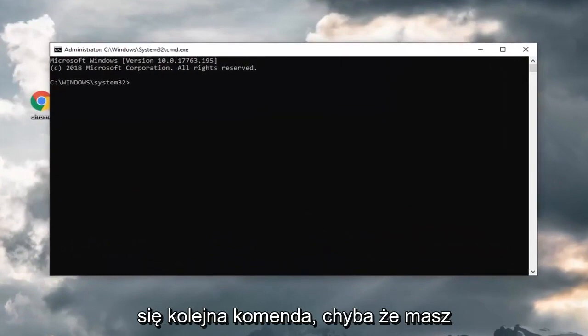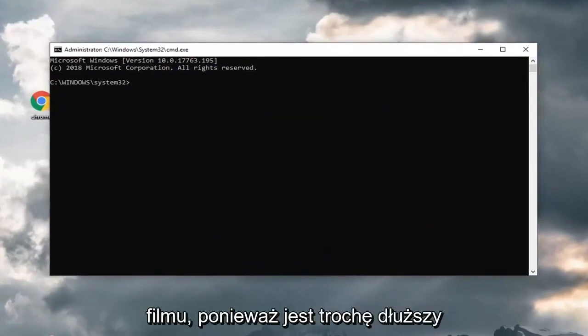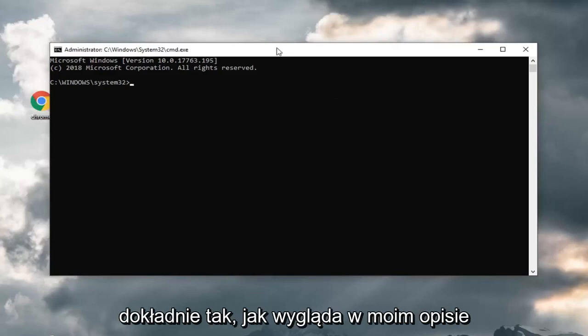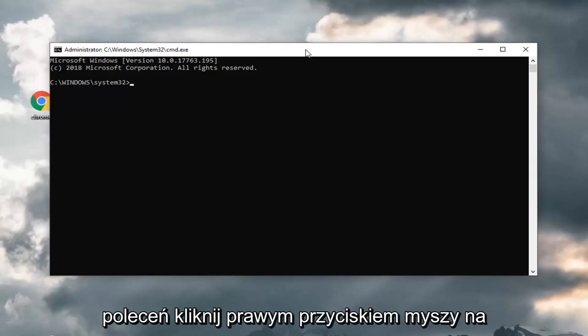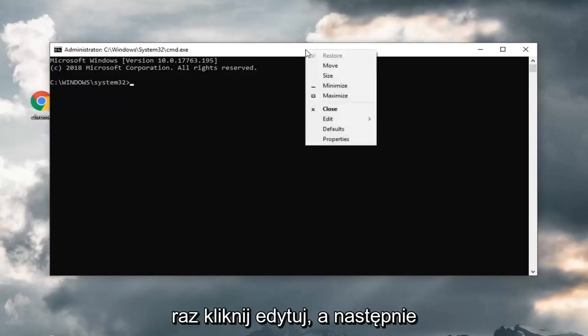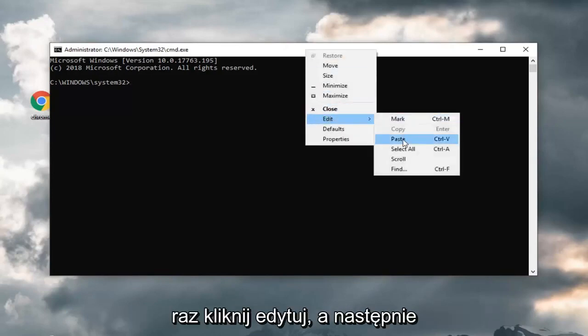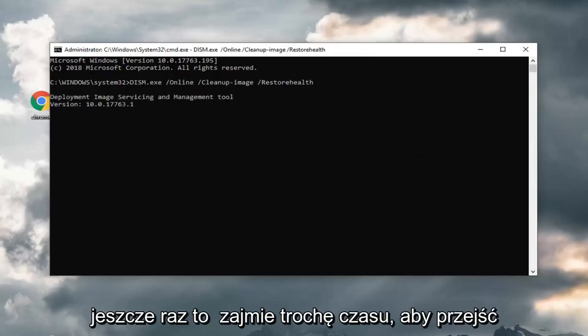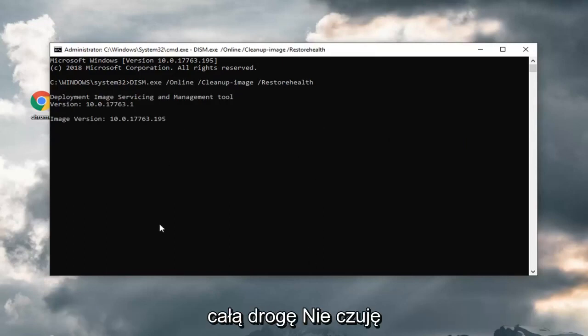Now there's going to be another command I'm actually going to have in the description of my video because it's a little bit longer. It's a DISM command, so you want to copy exactly as it appears in my description. Go up to the top bar of the command prompt window, right click on it one time, left click on edit, and then left click on paste. Hit enter to run the command. Again, this will take some time to run here, so you just want to let it go all the way through.